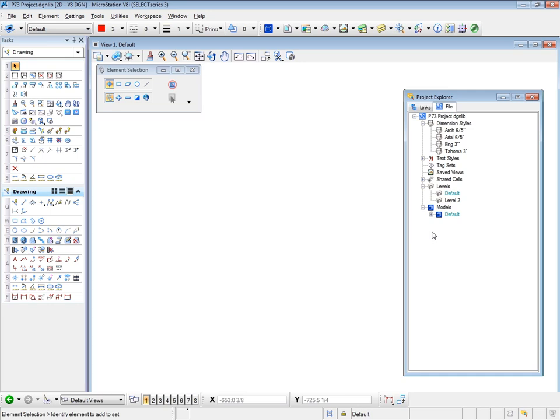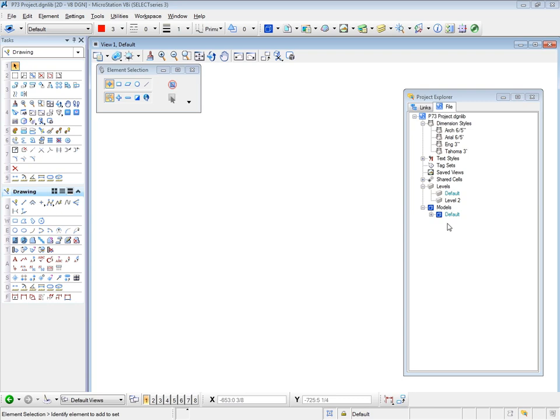We're not particularly interested in this, since this is just the contents of this particular file. We need to create link sets. However, you could use this information to open specific items within this design file. So the next step is to create a specific project link set for the P73 project.